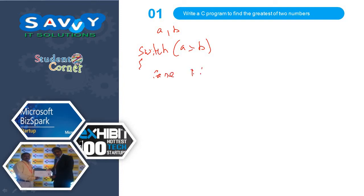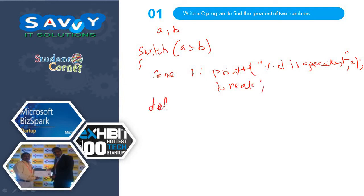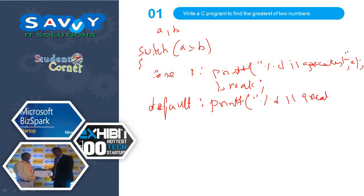If it is 1, we need to print percentage D is greatest comma A and break, otherwise default print percentage D is greatest comma B. Very simple.